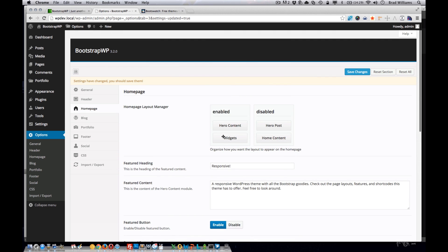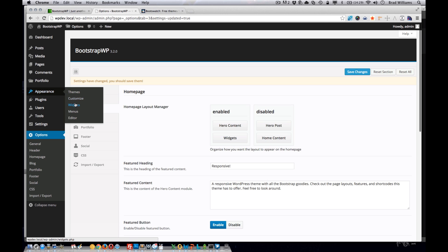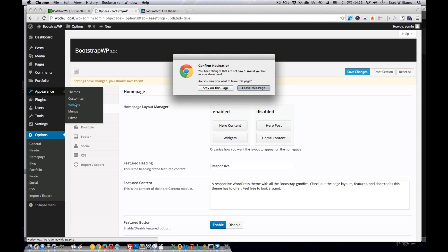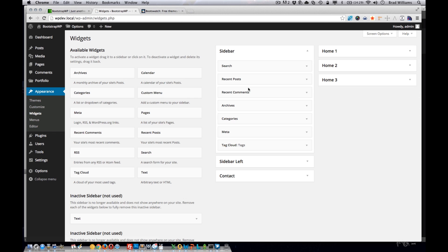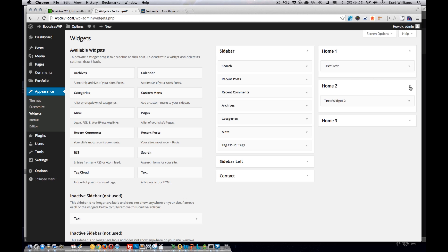These widget areas can actually be set in appearance widgets to allow a user to add custom widget areas to their homepage.